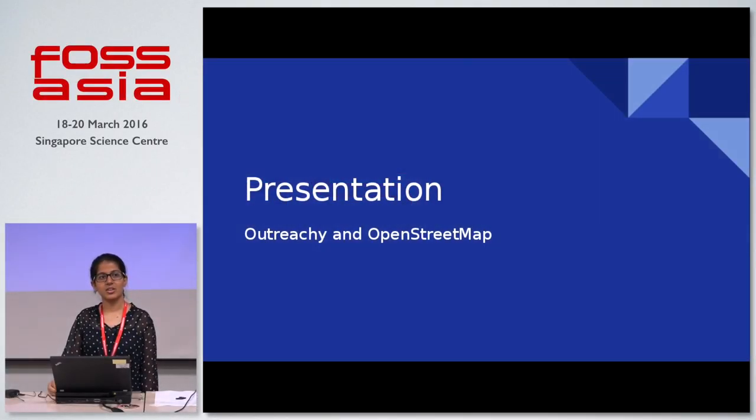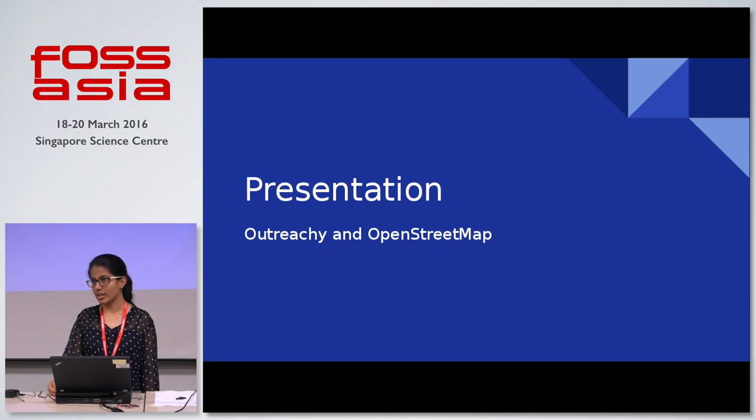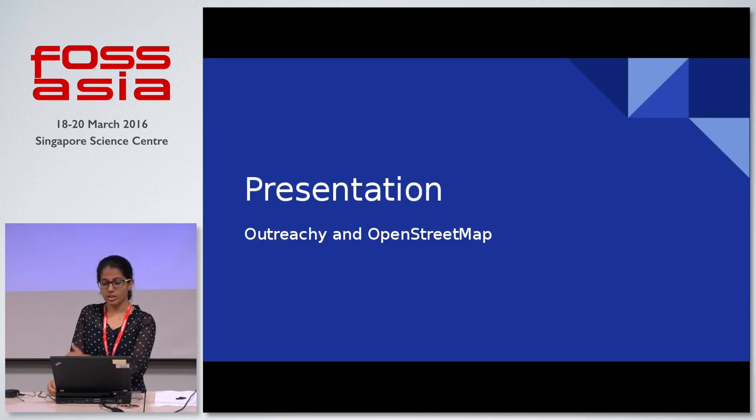We just have five minutes, so I'll give you a small outline of what I do and what I did last summer. I'm going to talk about Outreachy and OpenStreetMap.